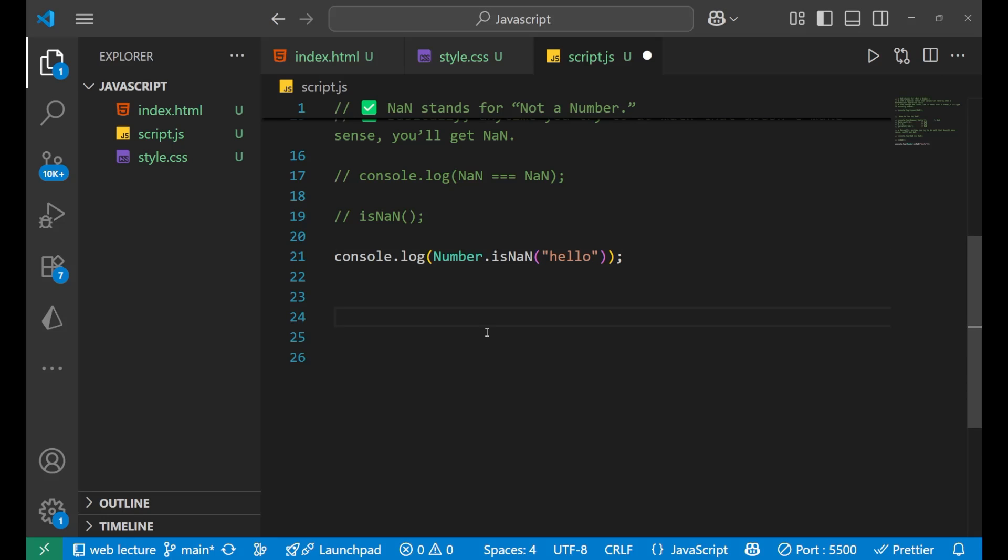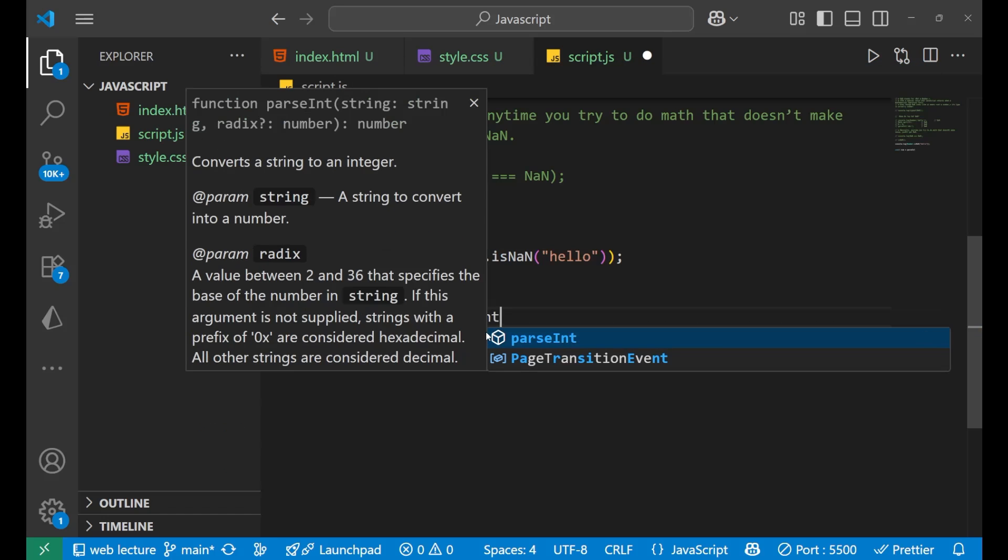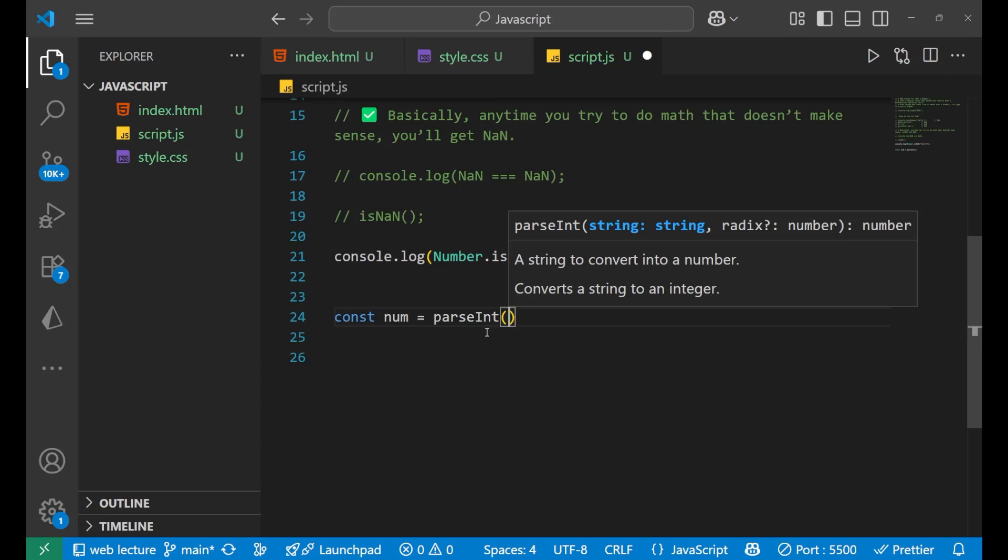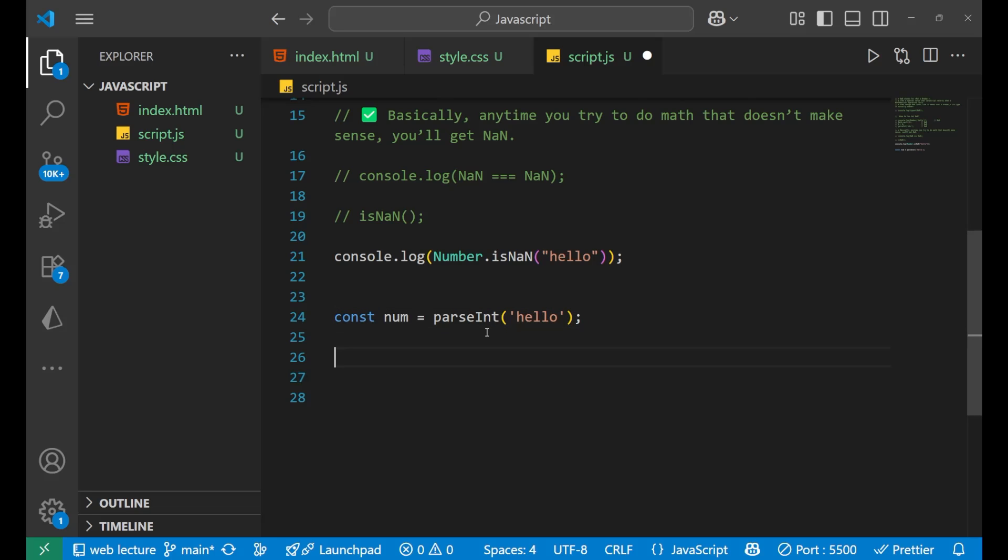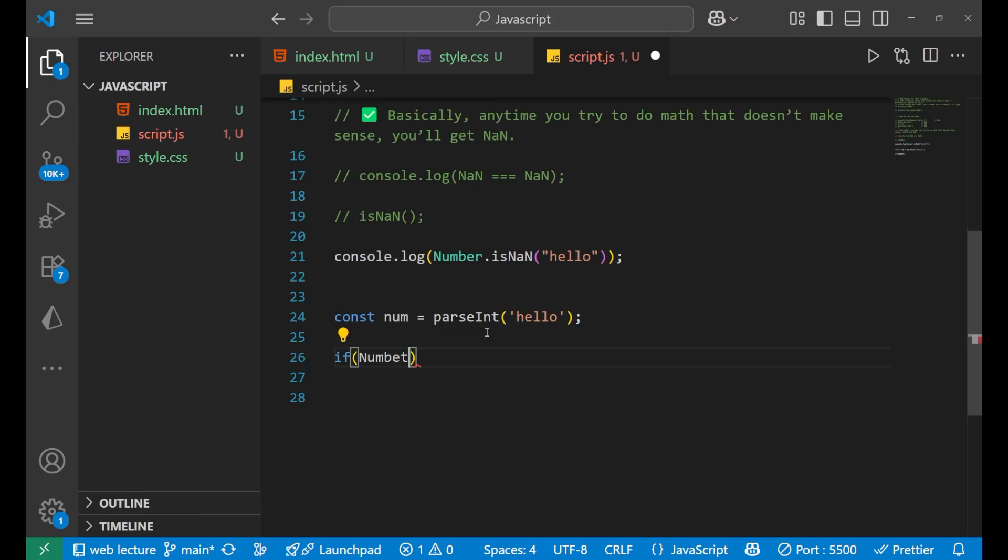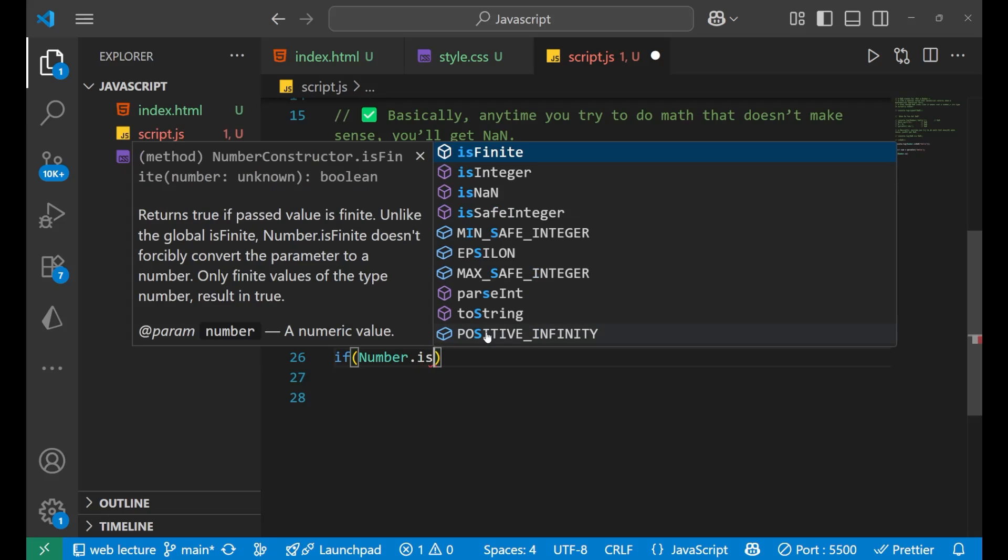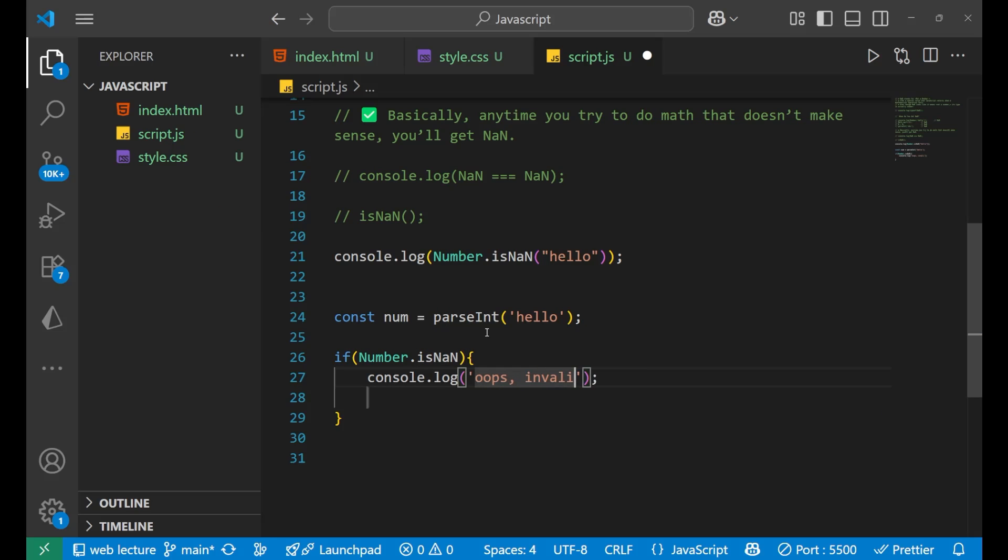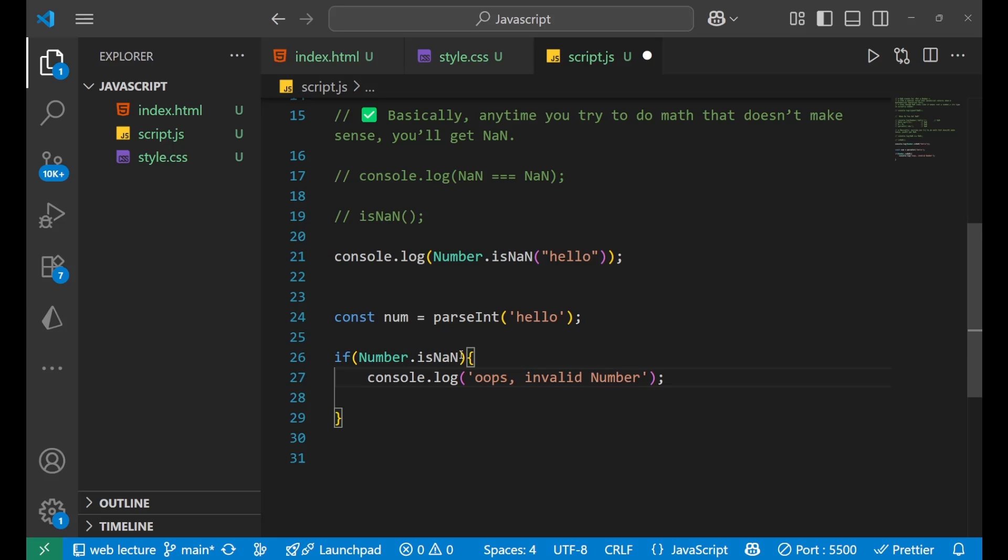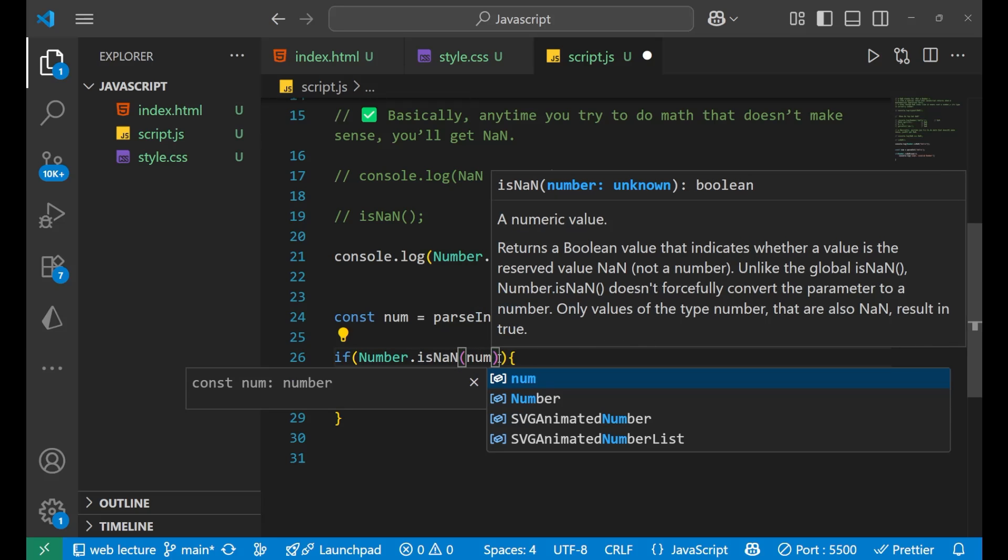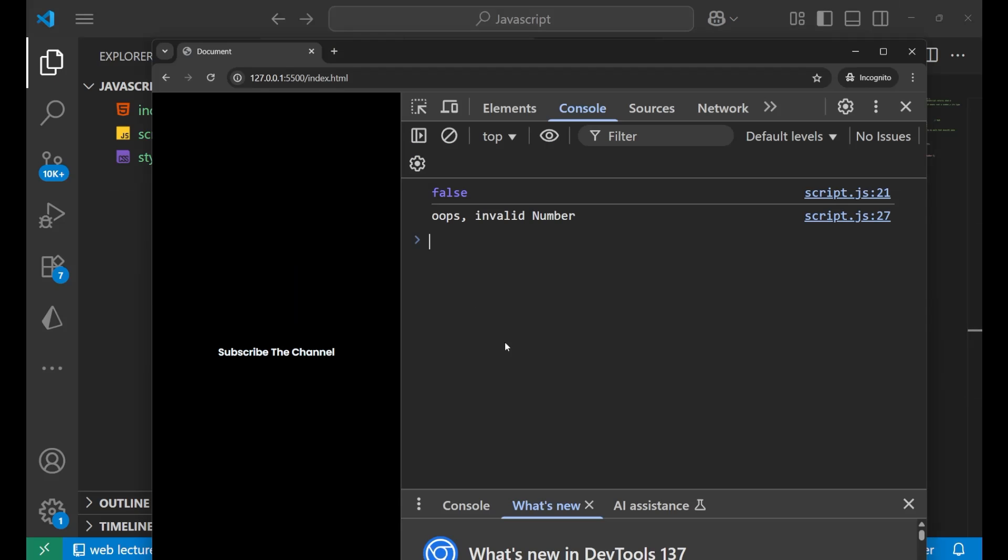So for the handling purpose, what we do is write const num equals to parseInt. Let's make it hello like this. Now for handling we normally use the if condition: if Number.isNaN, in that particular case you print oops invalid number. Now if I go to the console you can see I'm getting oops invalid number. Why?